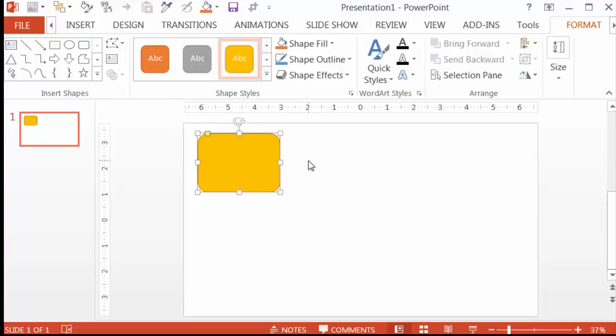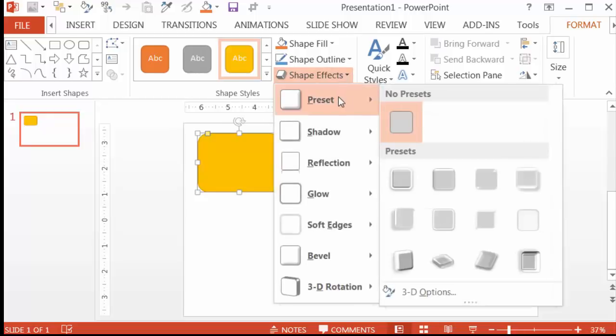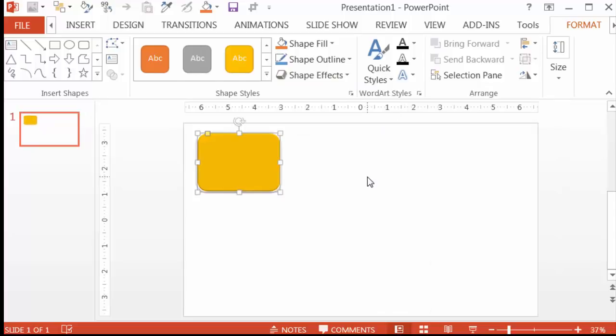You can add whatever effects you want. For example, for this one I'll go to Shape Effects, Presets, and then click on the first one. Not too bad.